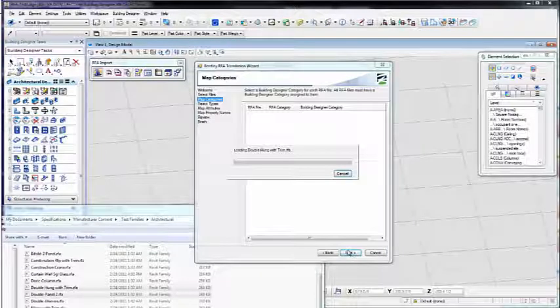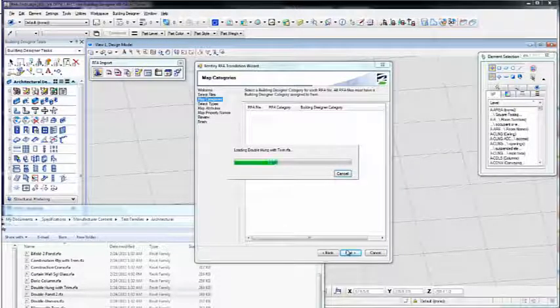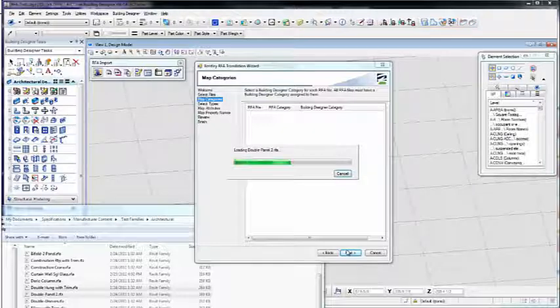The files that are imported are scanned so that we can then map their properties to Building Designer.